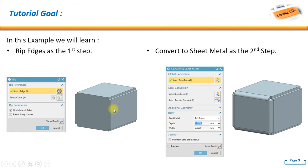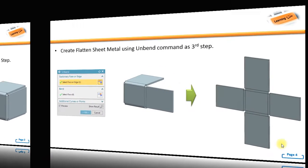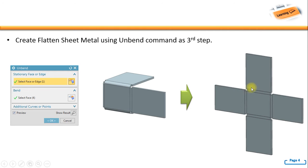Notice the changes, and then finally for the third step or additional step, you can do unbend to create a flat pattern like this one from a conversion result from solid to sheet metal.